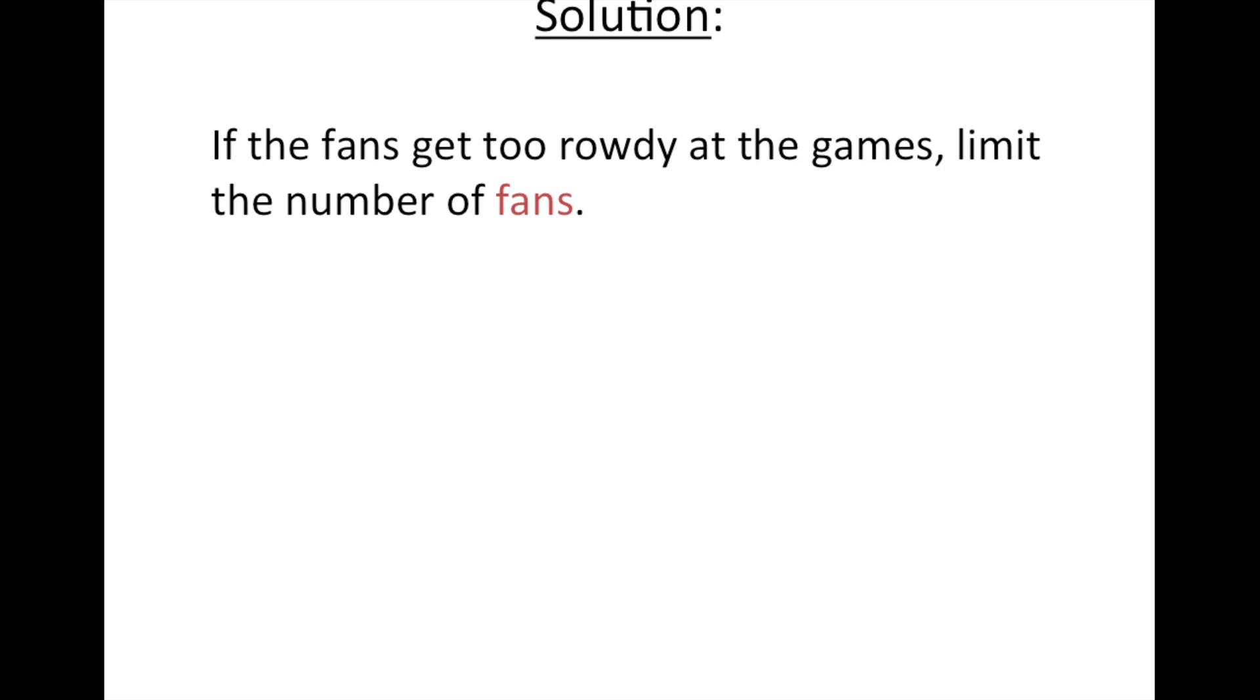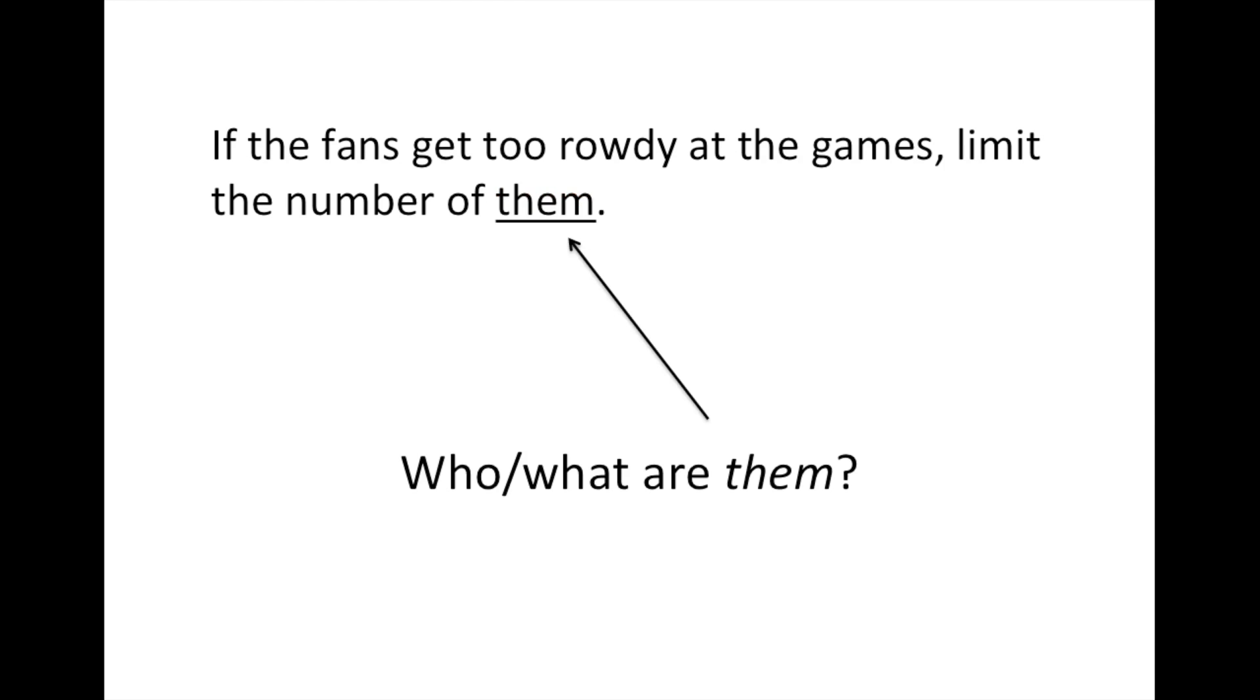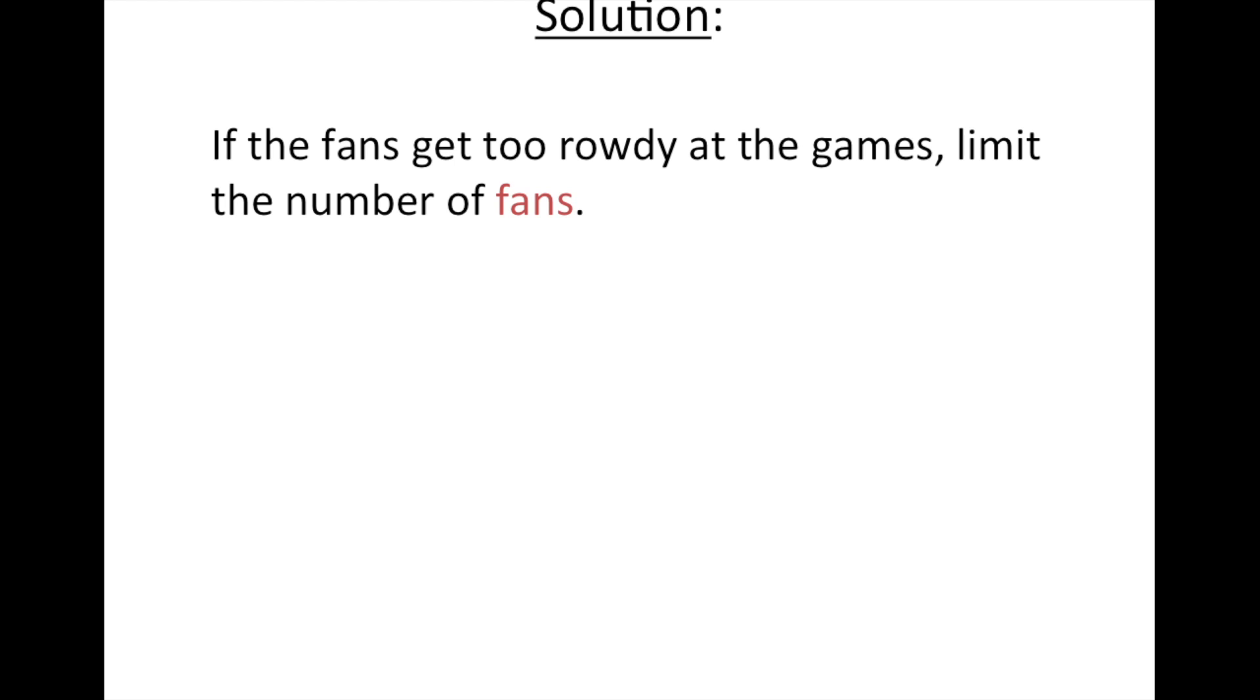Again, it's not your job to determine really who is them, because in this situation it's impossible to tell. But again, the point here is to stress the importance of replacing vague pronoun references with clear nouns.